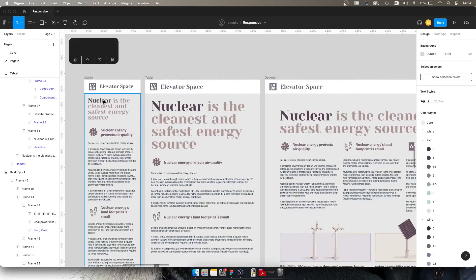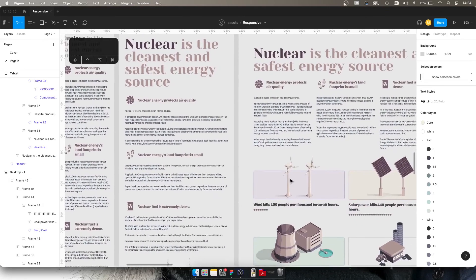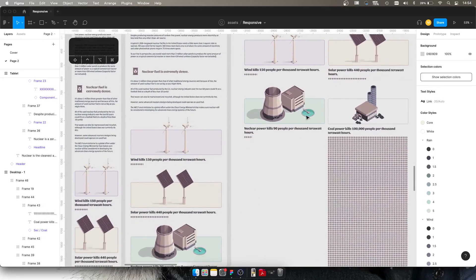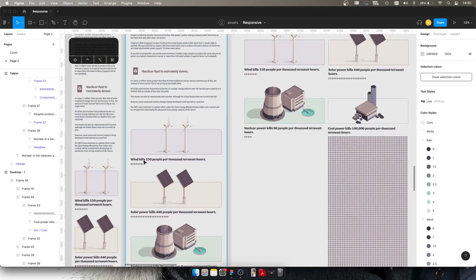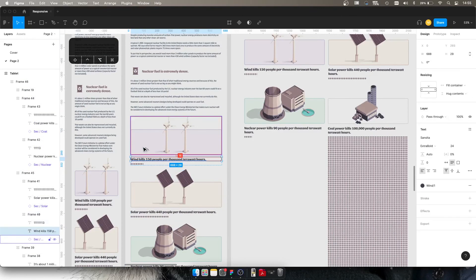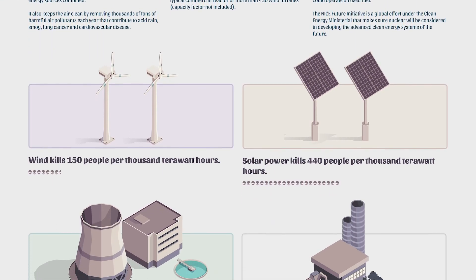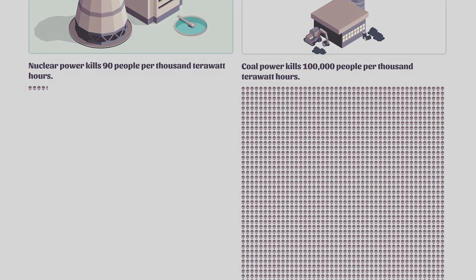And there you have an auto layout for mobile, tablet, and desktop — they all seem to be working pretty well and are all auto-layouted quite nicely. Thanks so much for watching. I hope you've learned something and have great success in whatever you're doing with Figma and anywhere else. All the best.